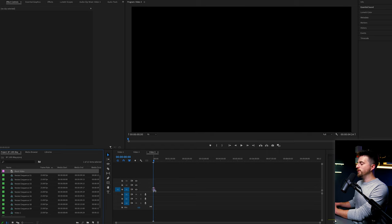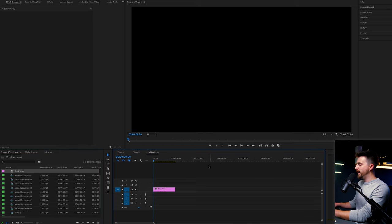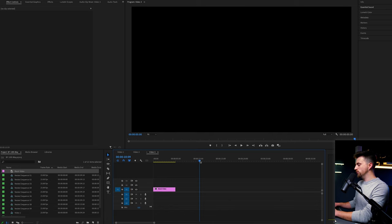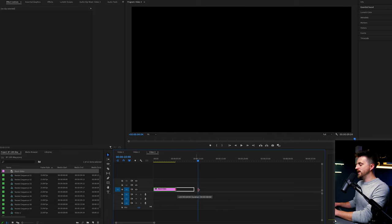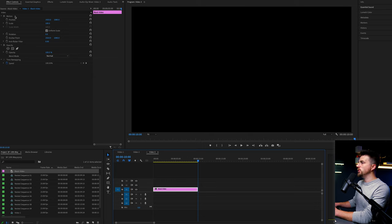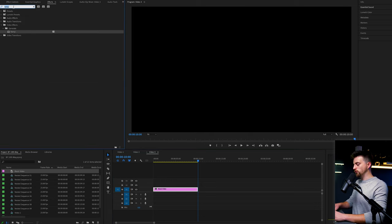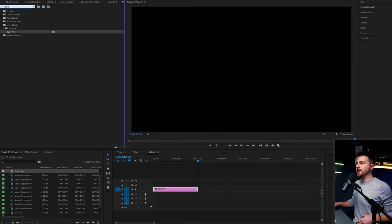Then you want to drag that black video onto your timeline and we'll just extend the duration of this to around 10 seconds. Now we're going to go into effects and we're going to search for ramp. That was already there from a previous tutorial, but ramp is essentially just a two color gradient.